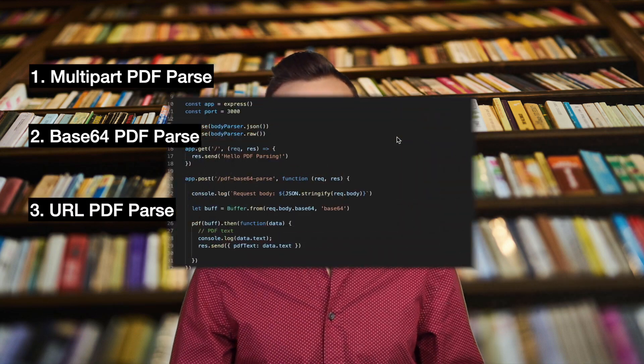Now, the three requests that I've made with this Express.js service are as follows. One is multi-part PDF parsing, two is base64 PDF parsing, and three is URL PDF parsing. Let's go ahead and dive right in.